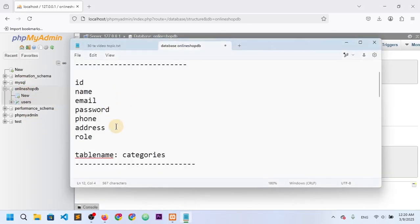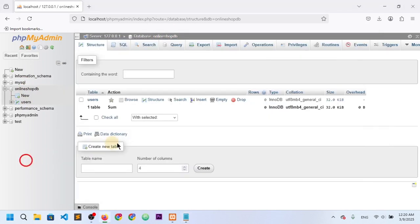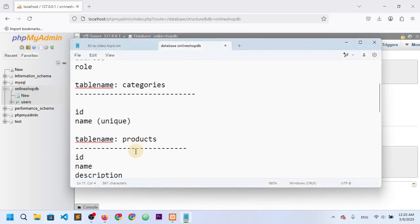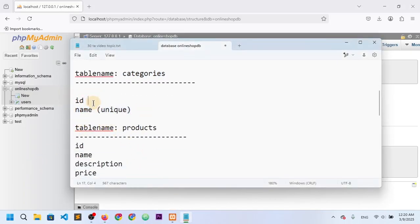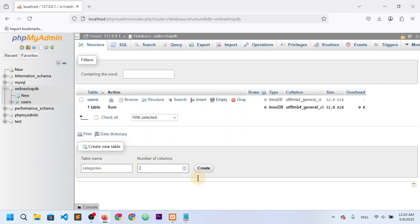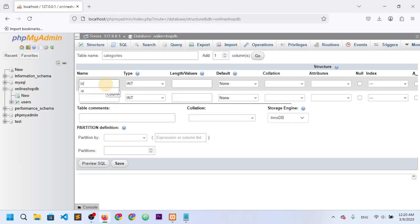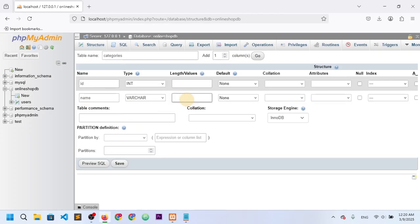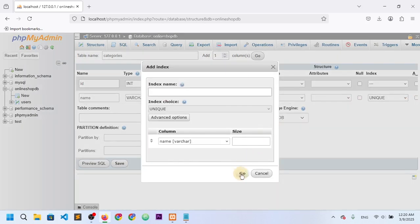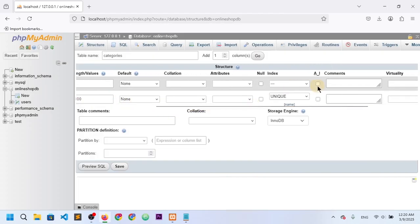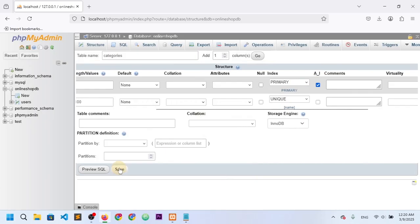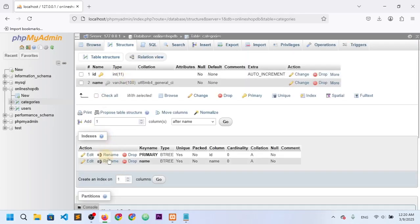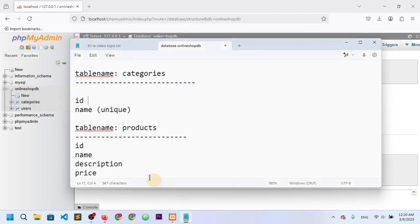Now let's create the categories table. It has two columns: category id and name. The name should be unique. I'll set id as auto-incremented integer and name as VARCHAR 100 with the unique constraint. The categories table is now done.